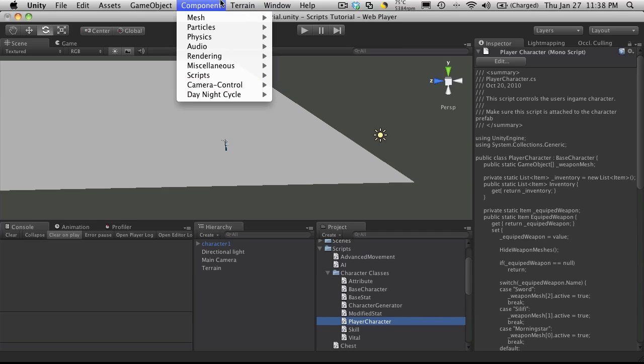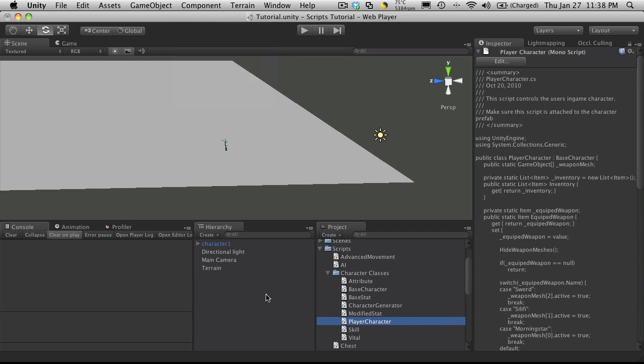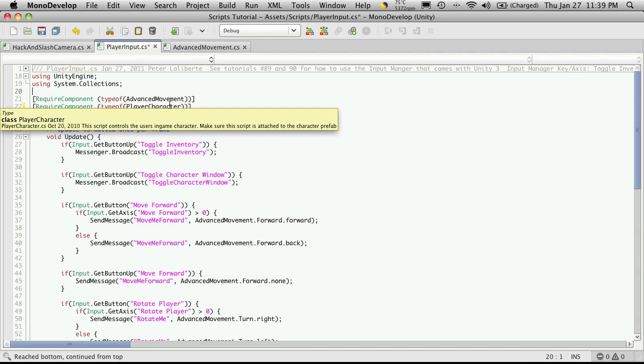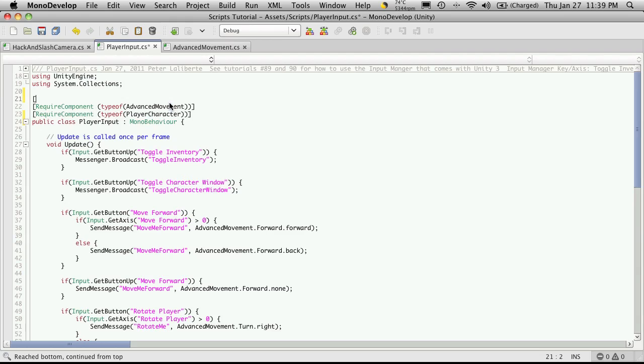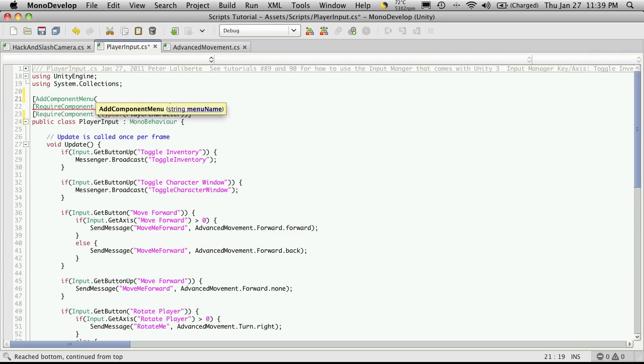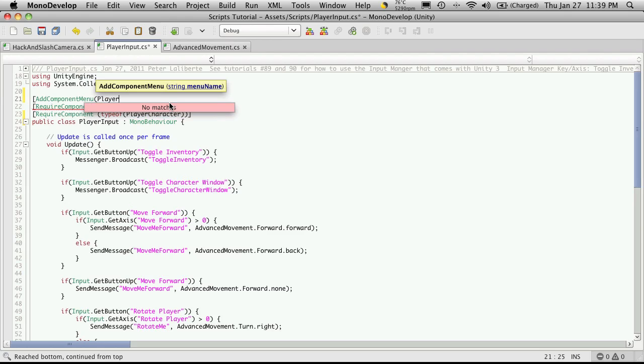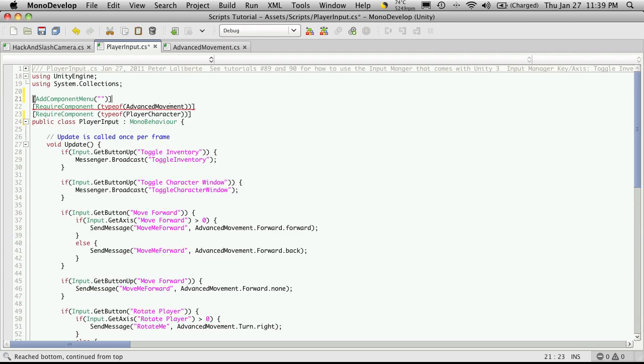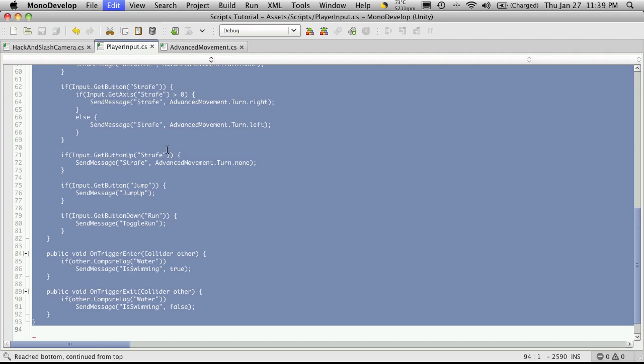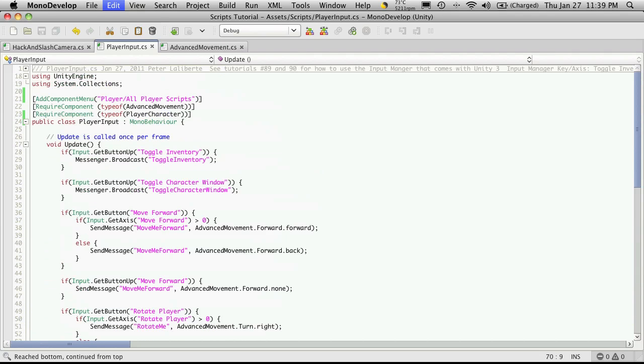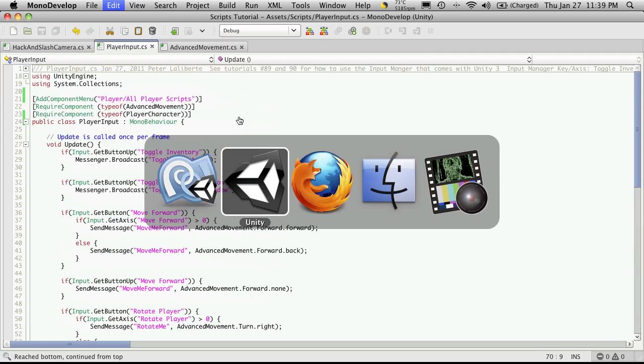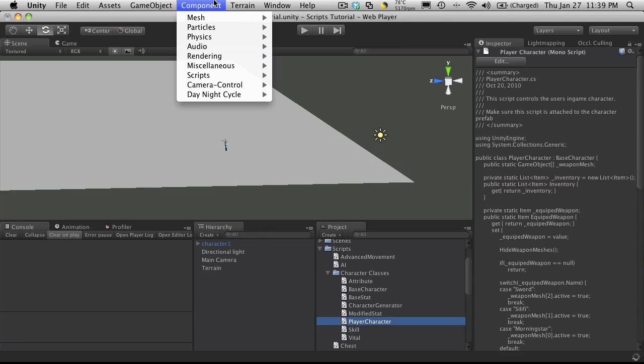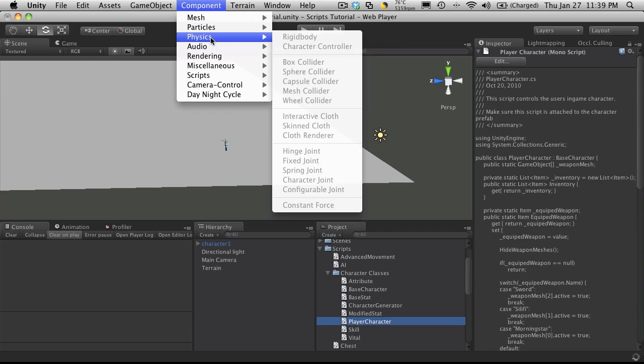I want to come up here just to the component menu and get them. So I'm going to go into the player input again. And I'm going to add that here. So add component menu and a string for the menu name. So I'm just going to say player. And it's supposed to be a string, so don't forget your quotes. I'm just going to quickly close mine off. And it's going to be player. And the slash, I'm going to say all player scripts. Oops, I meant to save it, not jump to the bottom. So I'll just save that off. I'm going to go back into Unity.